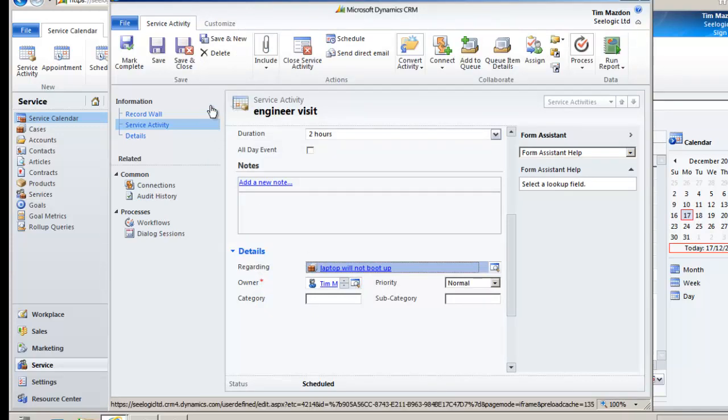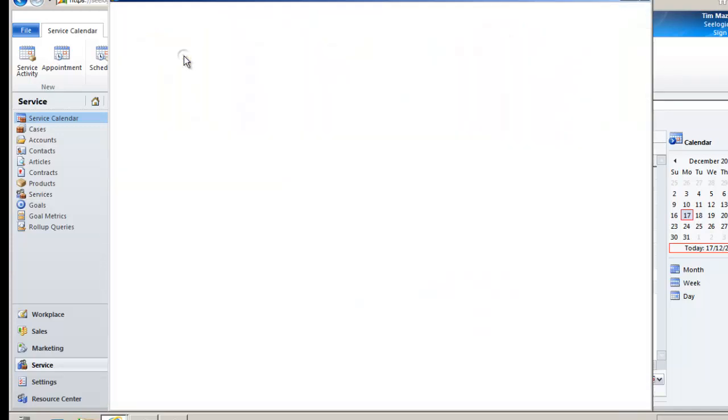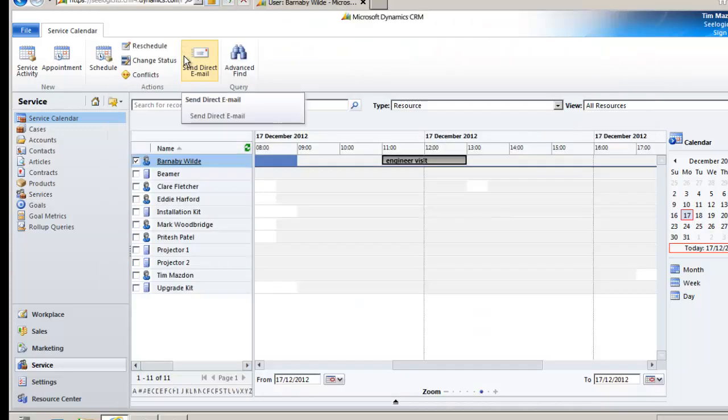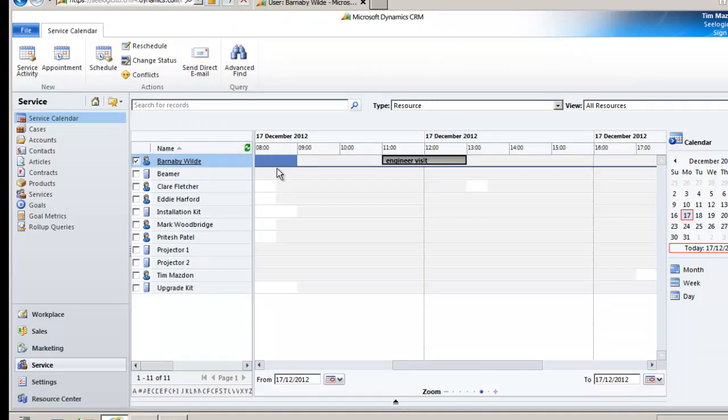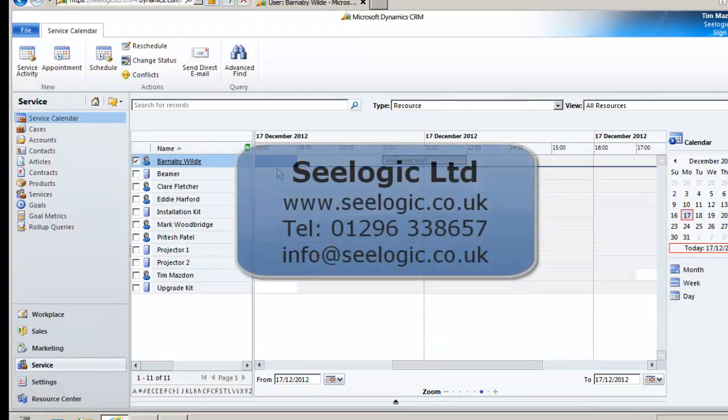Well that's it on how you can practically work with cases and the service calendar together in Microsoft Dynamics CRM 2011.